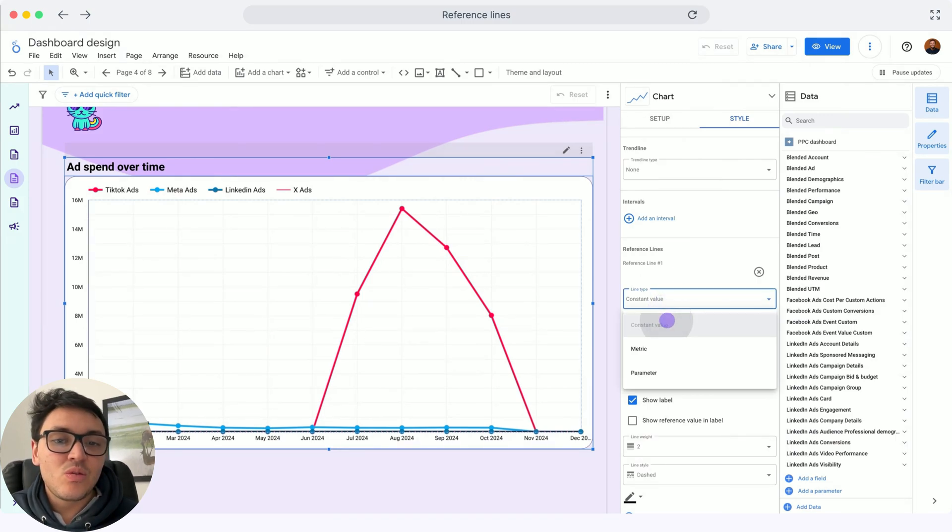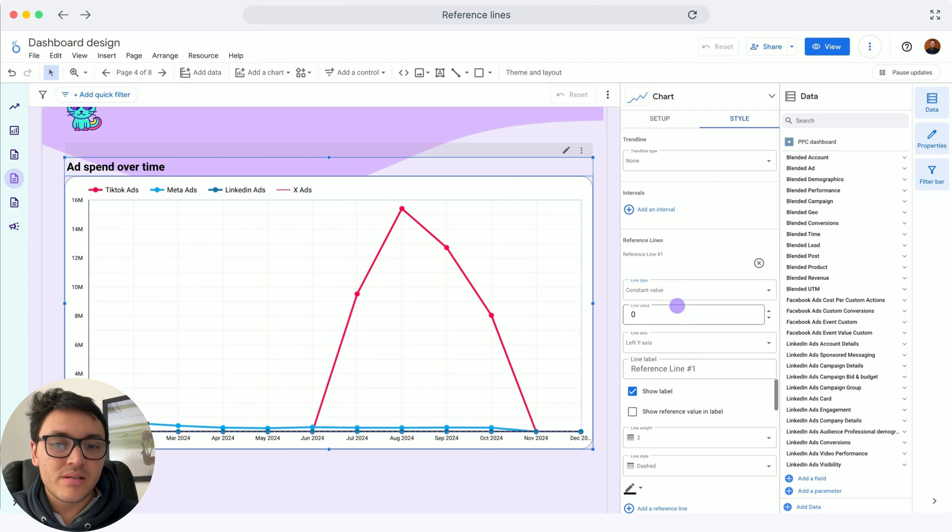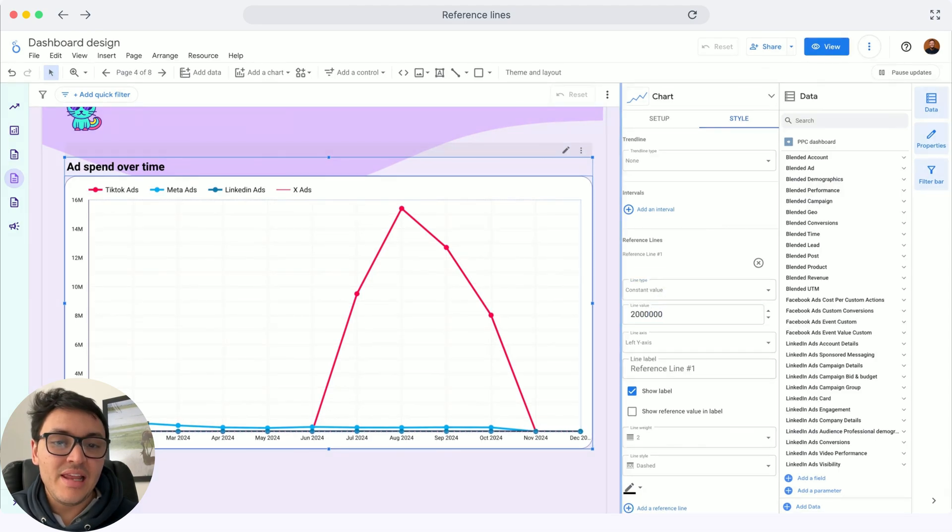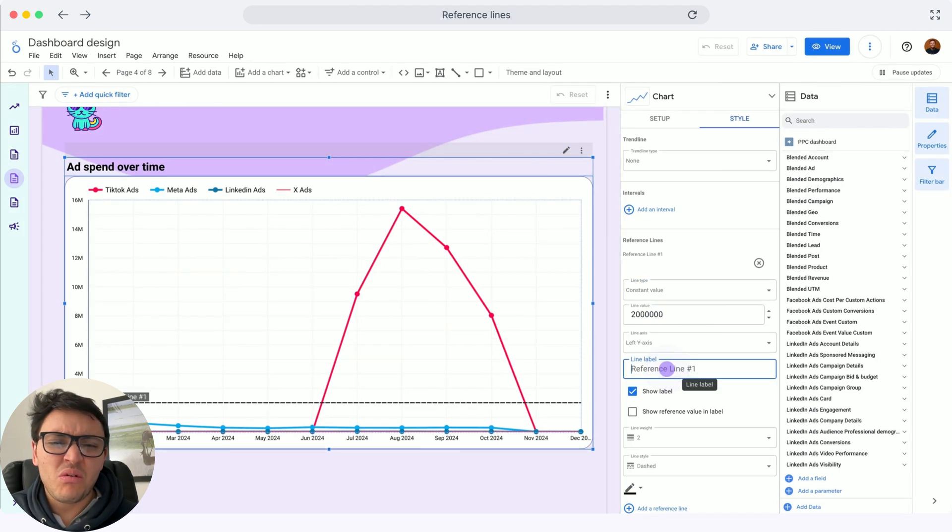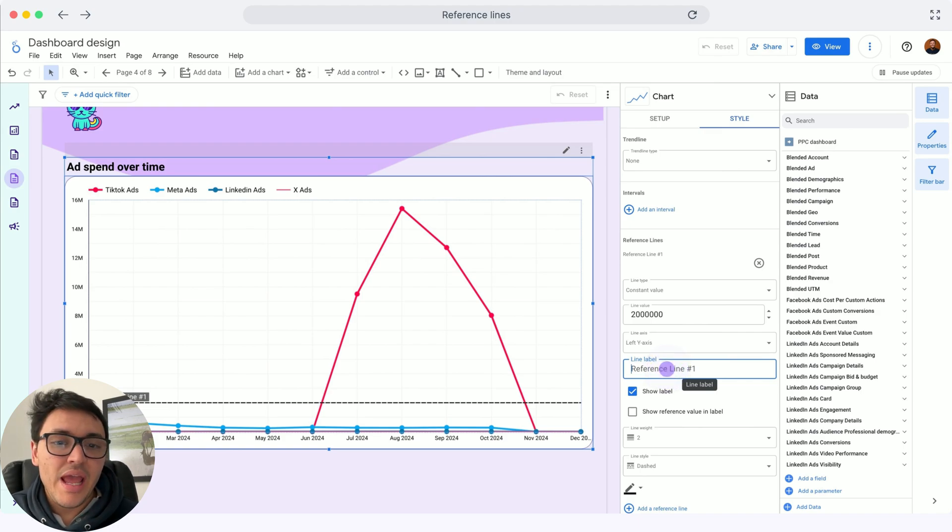I will set two million dollars of daily ad spend as a target. I will call it a miserable average budget for any business.